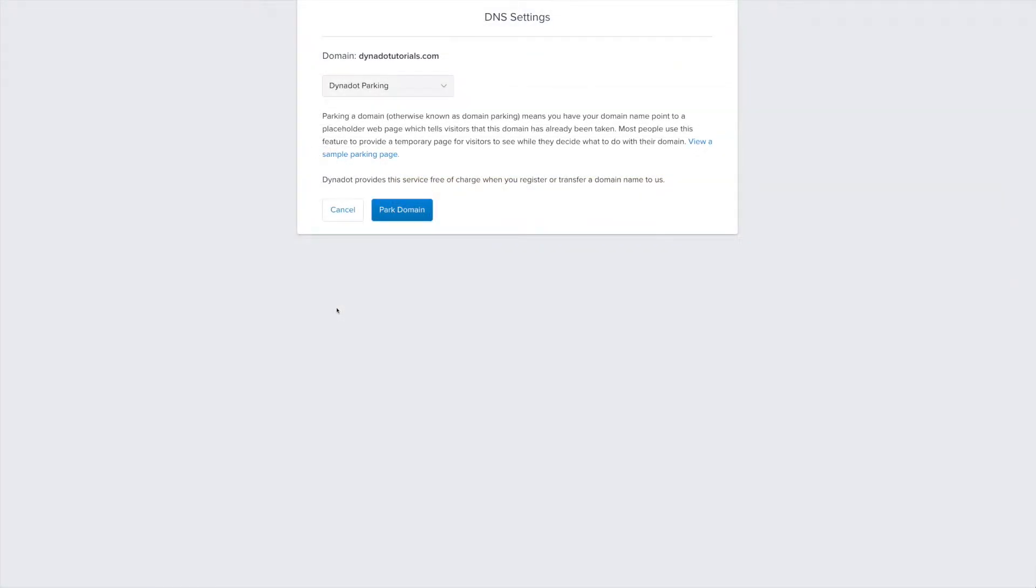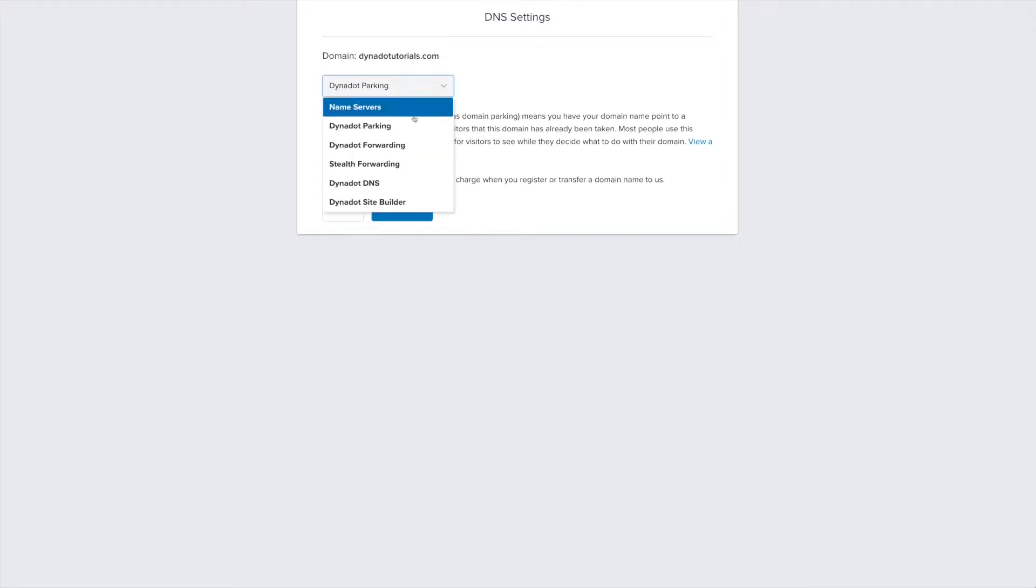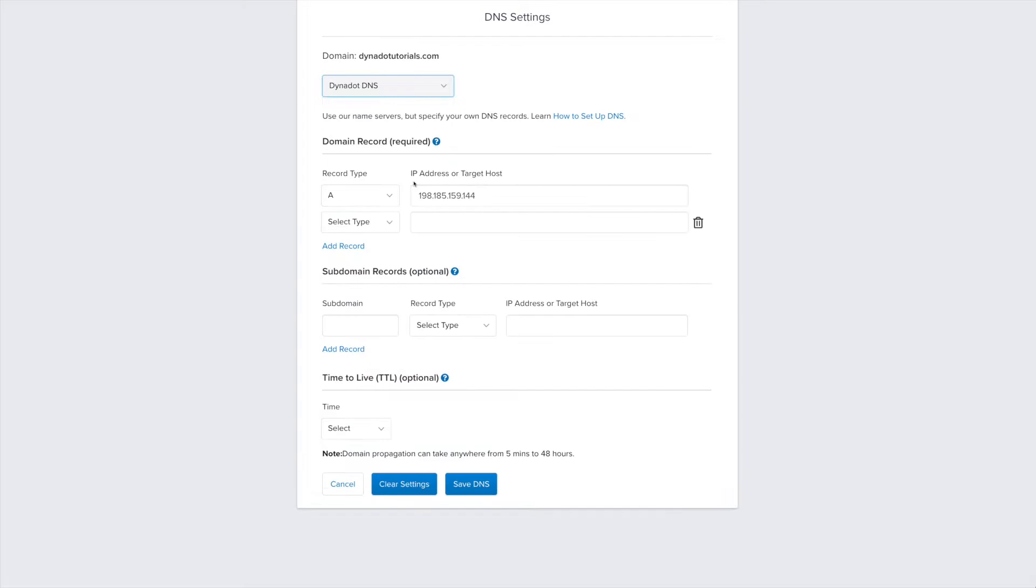This will take you to the DNS settings page. Make sure that Dynadot DNS is selected in the top dropdown menu. On this page, you will need to create two CNAME records.